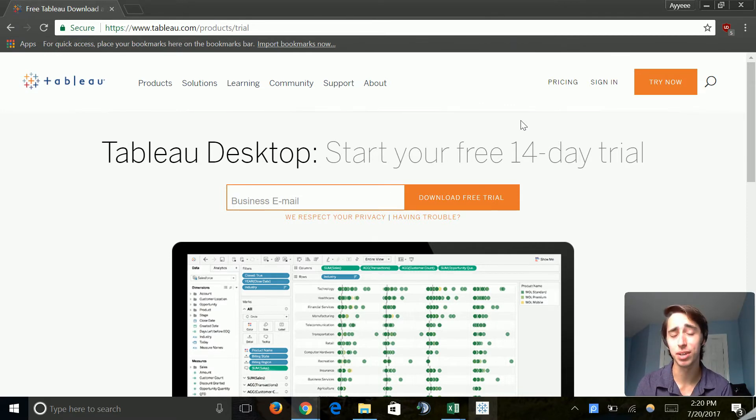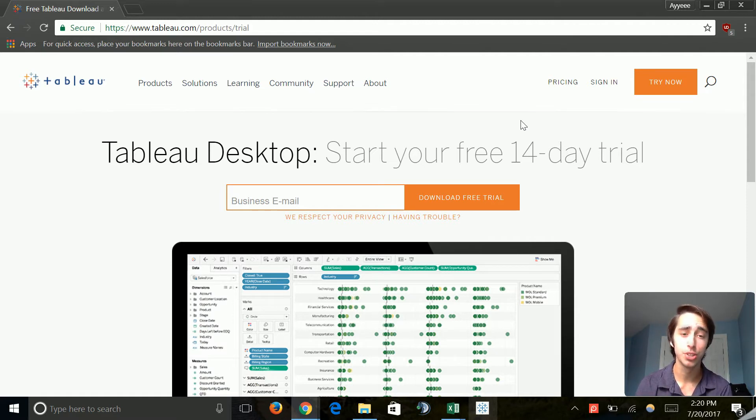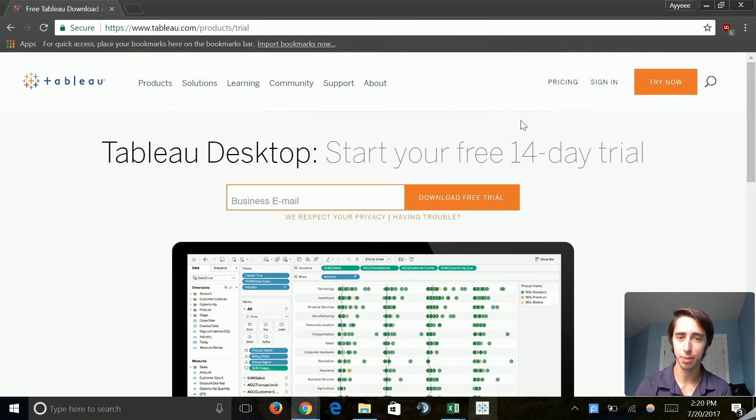The setup is relatively easy. I'm not going to be covering that. I just want to show you all the different routes that you can get the software. You can go ahead and just download the 14-day free trial and set it up that way.